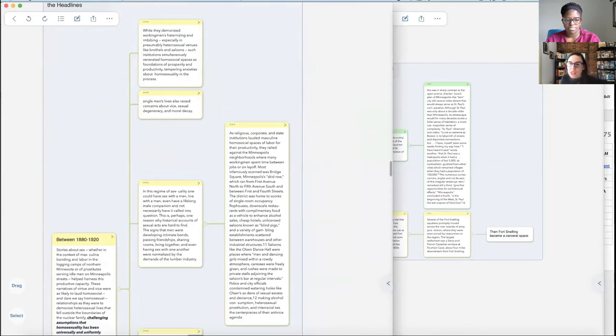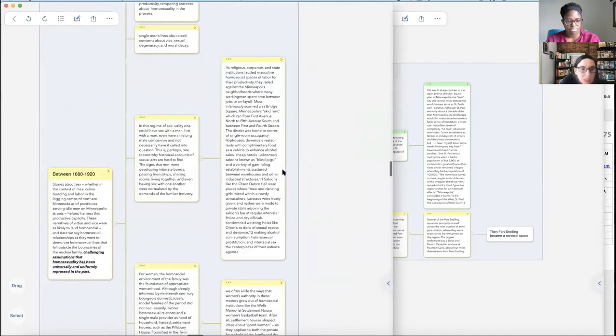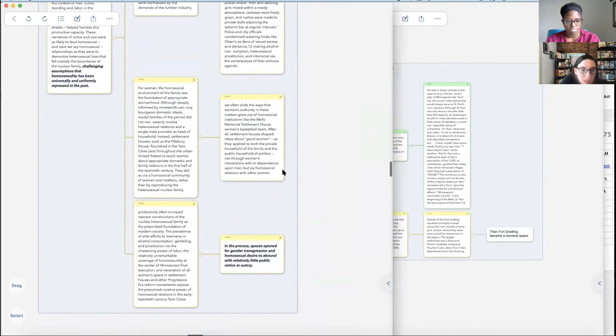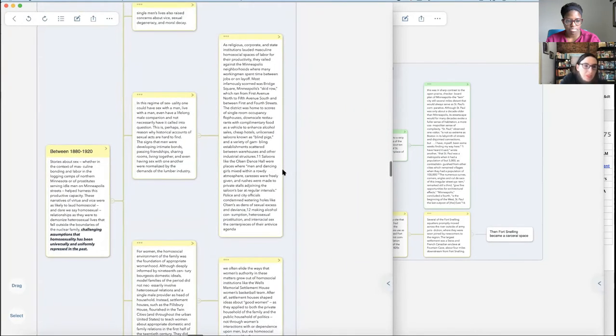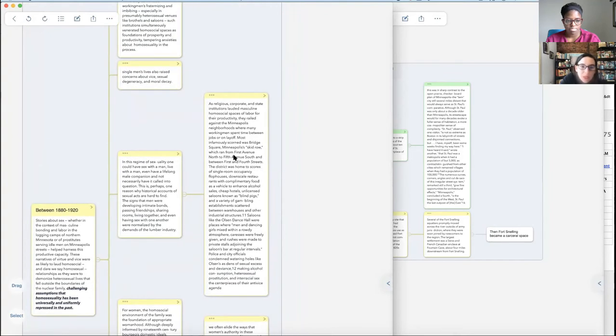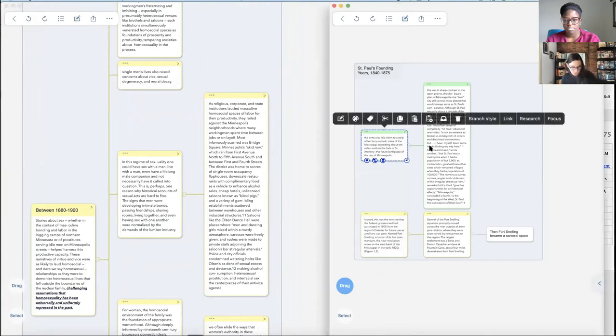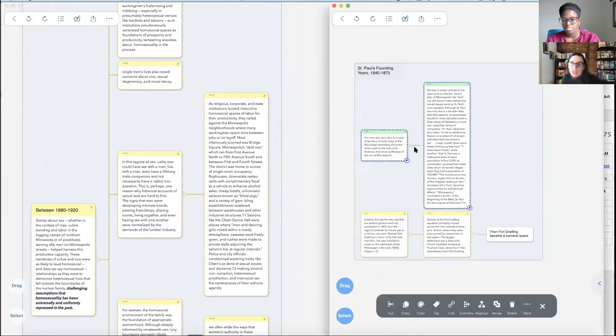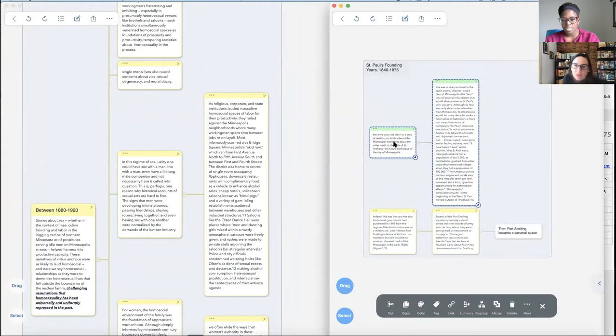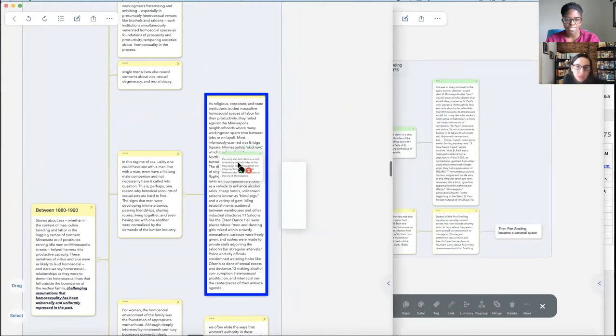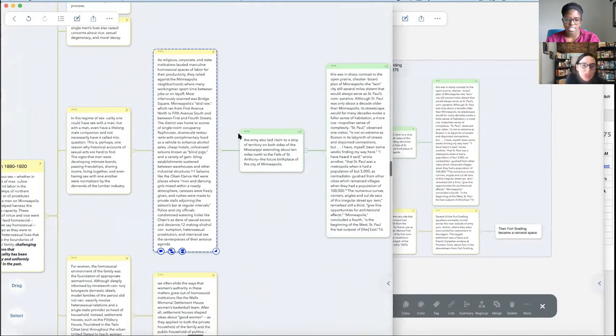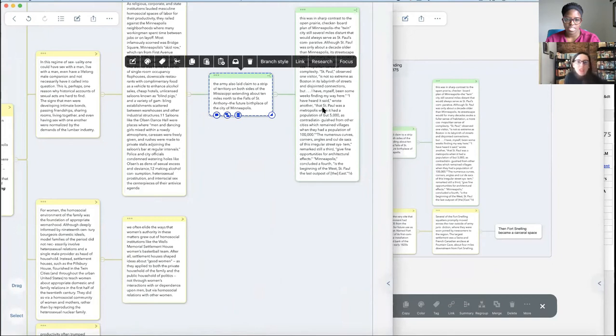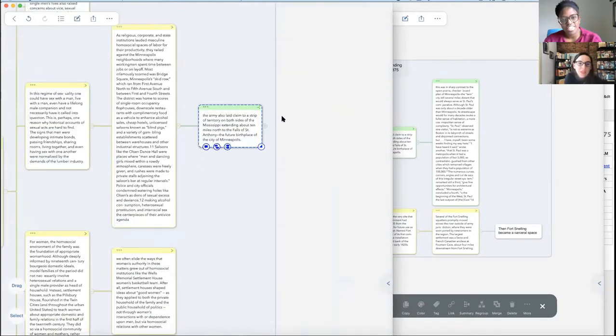What I've done is that you can see I have my first, the Queer Twin Cities mind map open and the St. Paul founding years map open, and I've just put them in side-by-side windows. I've just resized them so they fit neatly on my screen. And if you hit this drag, what it'll allow you to do is move a node from one map to another. And you'll see, if you click in the corner here, it'll show the original reference. You know where it originally came from. So now I'm going to undo that.